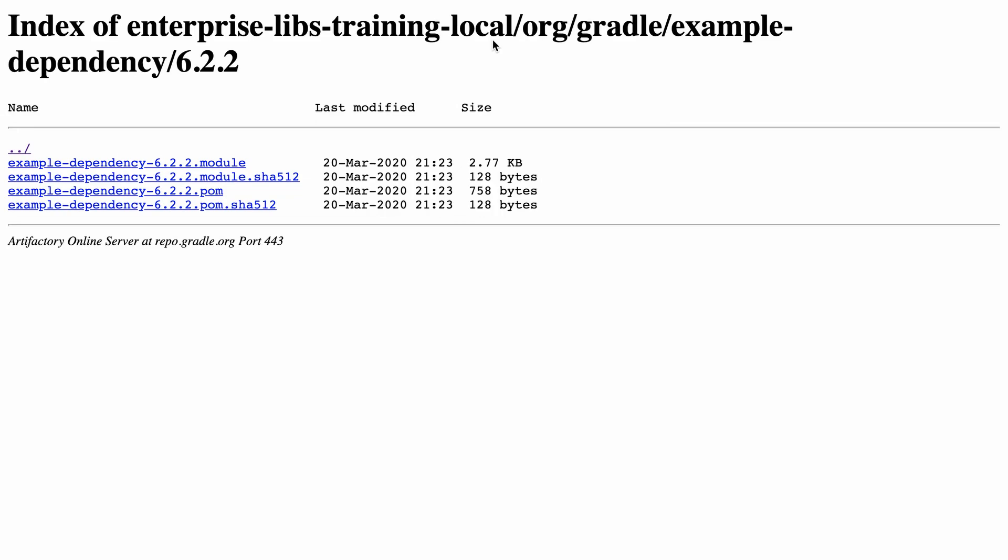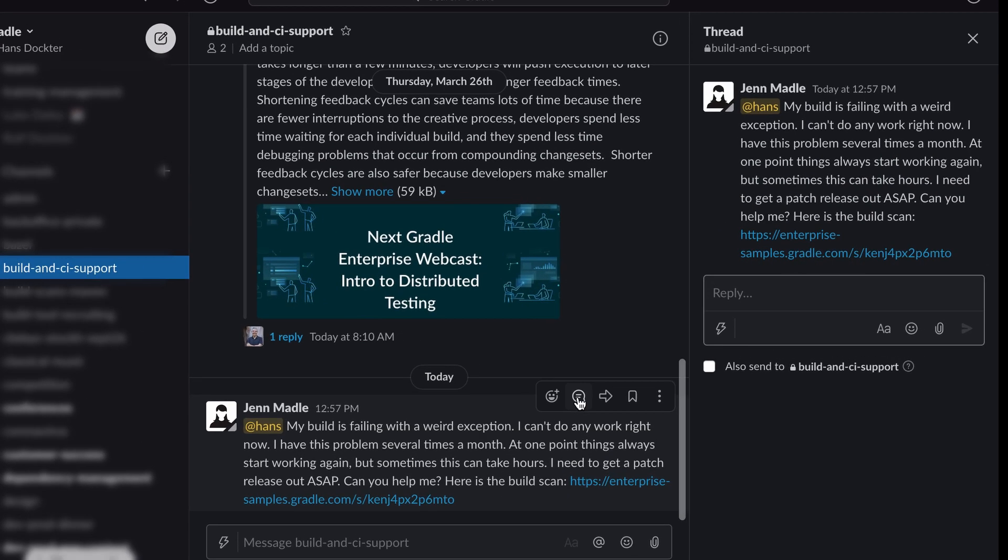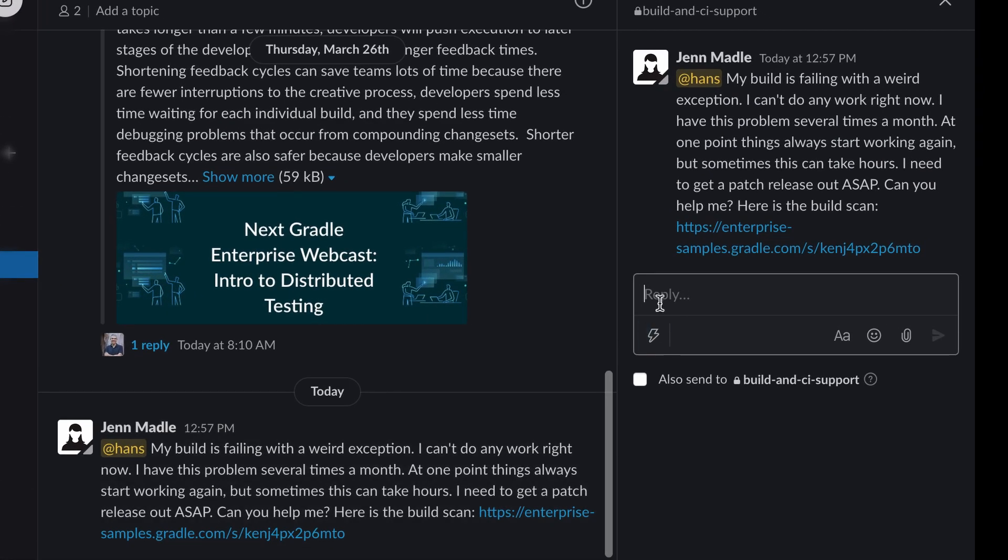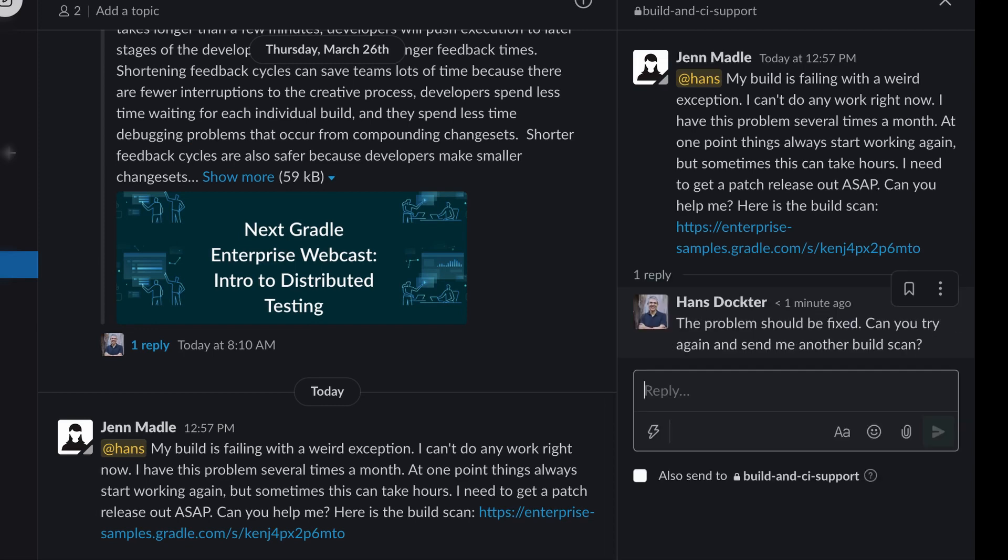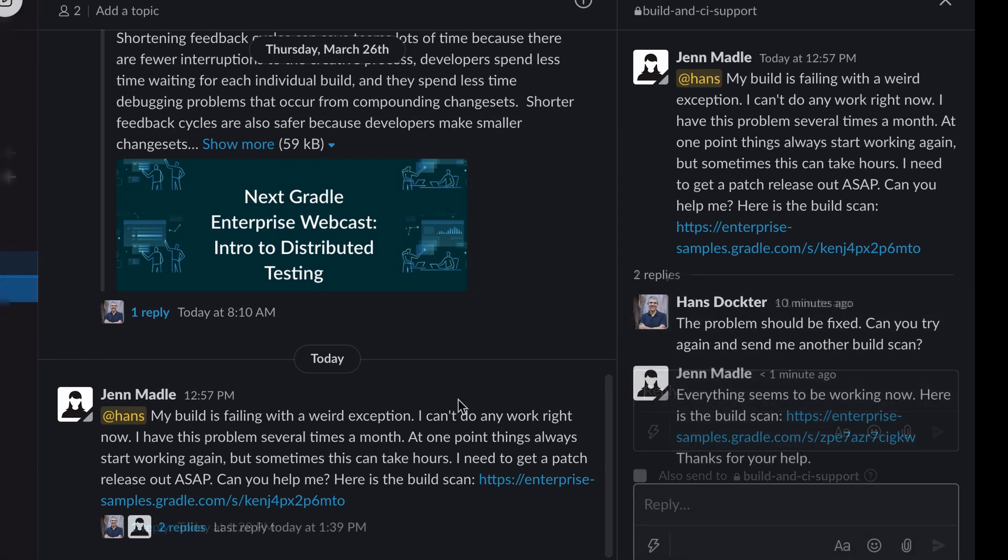After I deleted the corrupt 6.2.2 directory I pinged Jan telling her that the problem is fixed and asking her to try again and to send me another build scan. A few minutes later Jan responds that everything is working now.